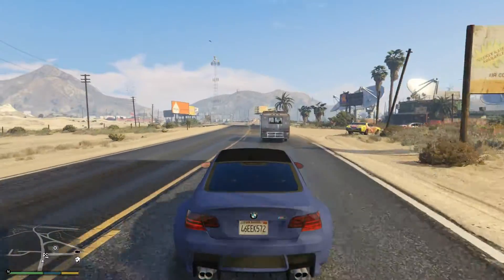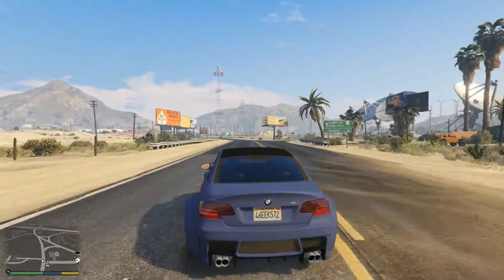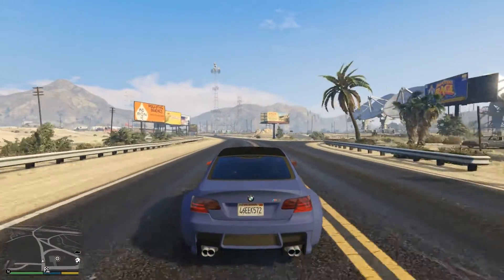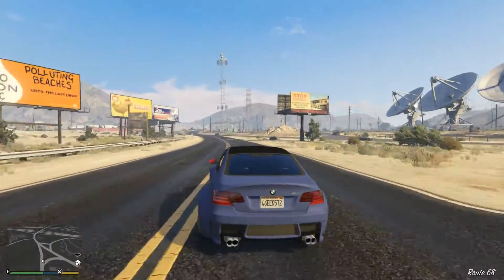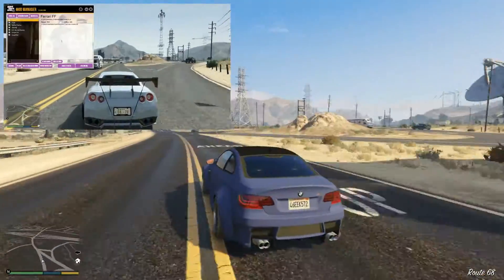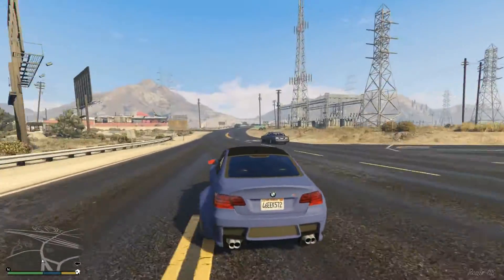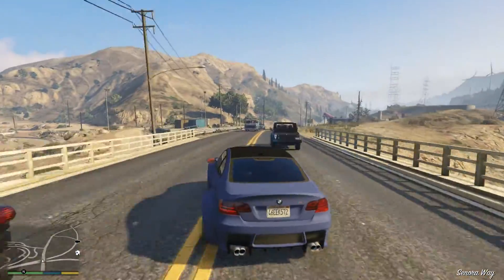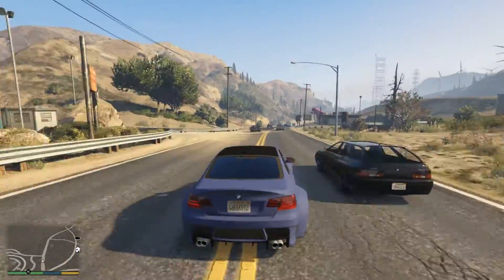Hello guys and welcome to what is Part 2 of my GTA 5 Mod Manager tutorial series. If you haven't seen Part 1, you might like to check it out first to work out what's going on. In this video, I will install a new car mod, an E92 BMW M3.